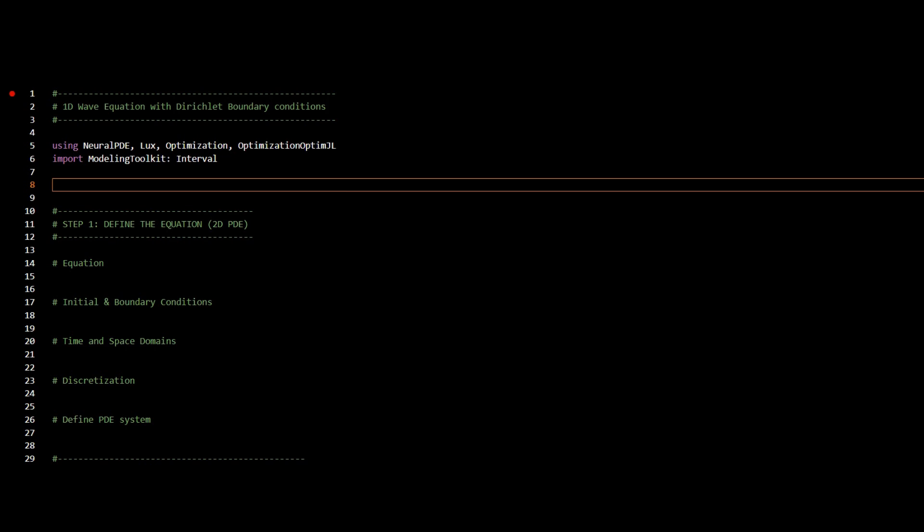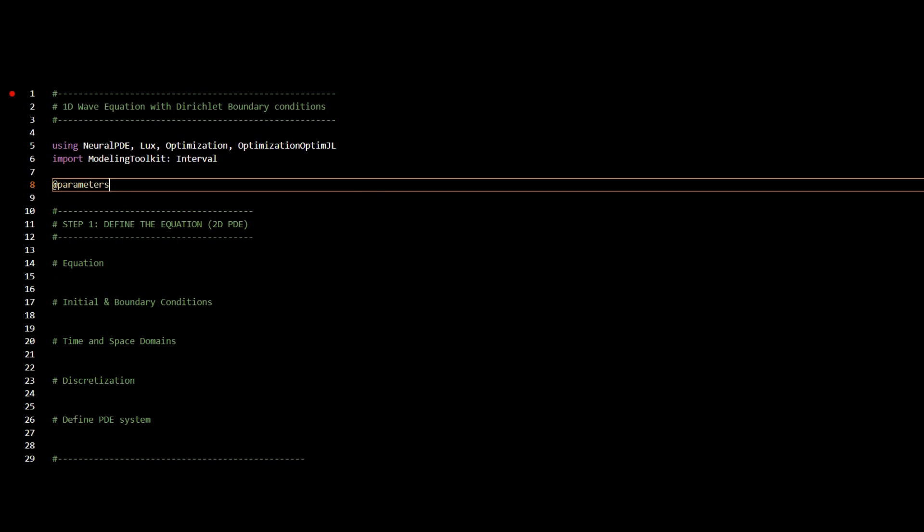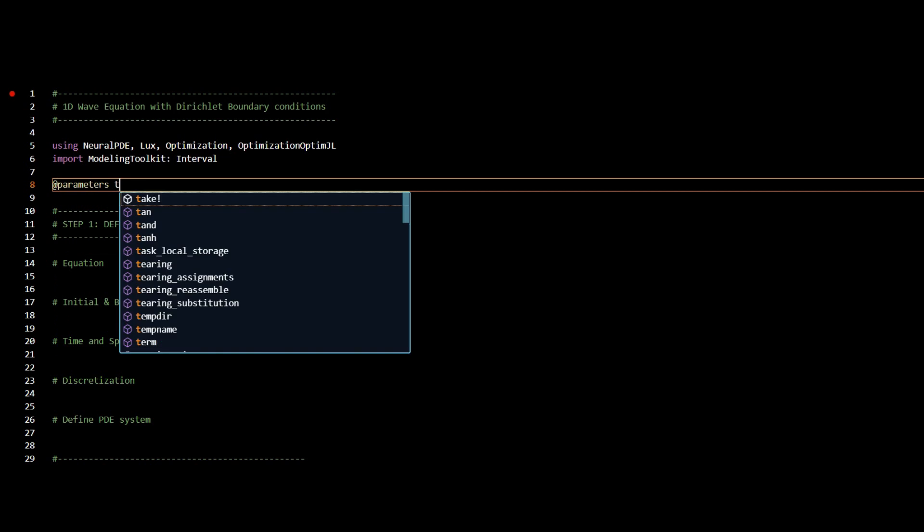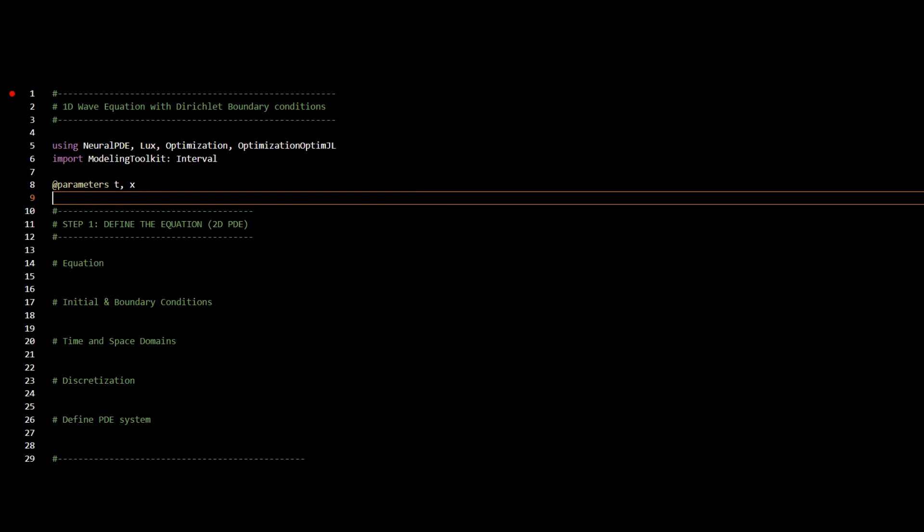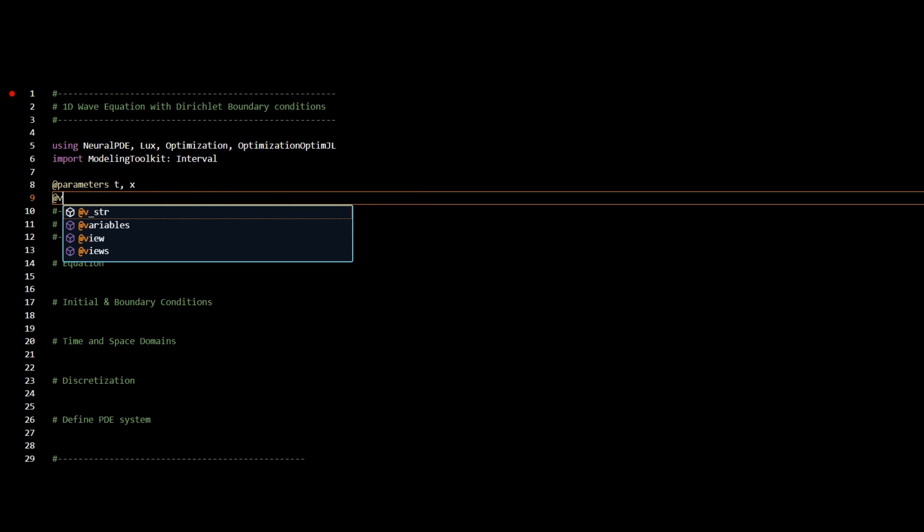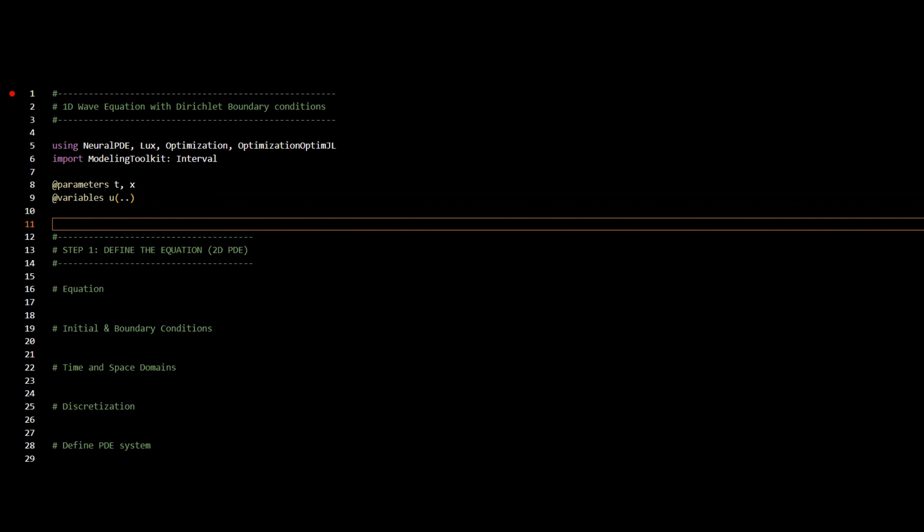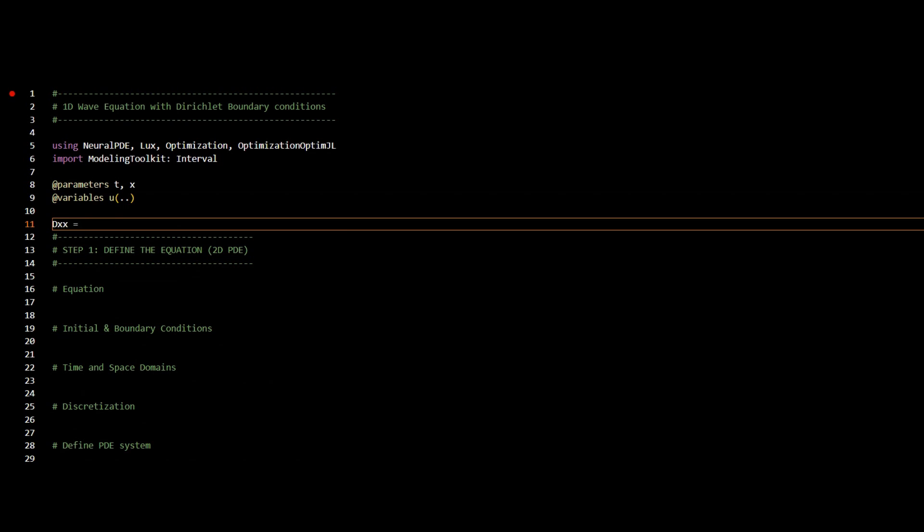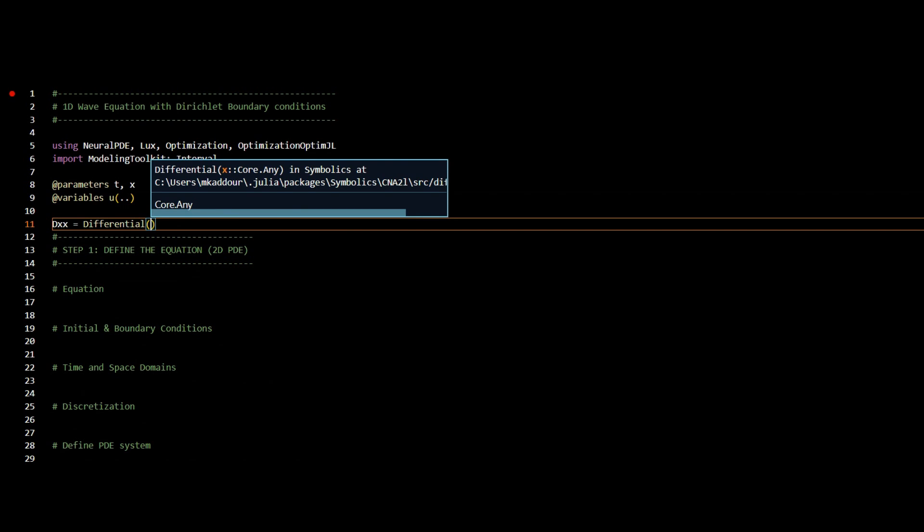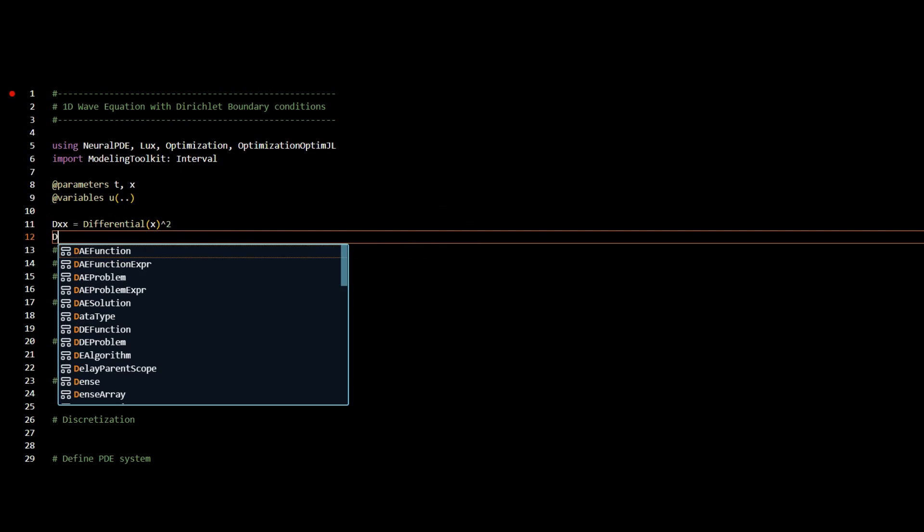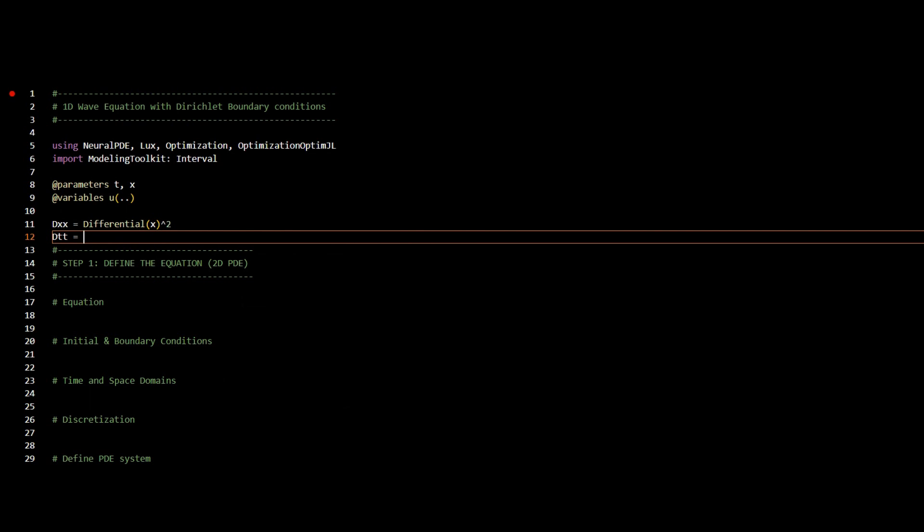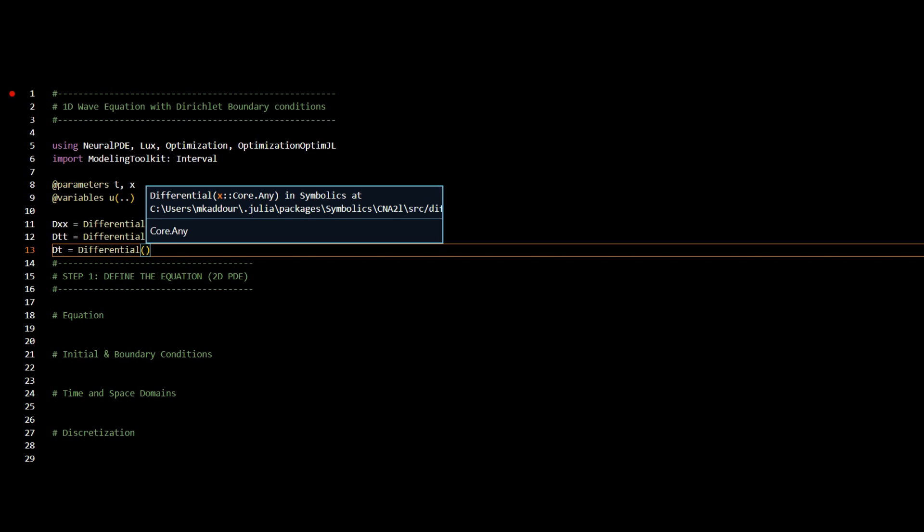I will start by defining my parameters, which are time t and spatial location x, and I will define my variables, which are my function U. And I will define three derivatives, which are dxx, the second derivative with respect to x, and dtt, which is the second derivative with respect to time t, and dt, which is the derivative with respect to time.